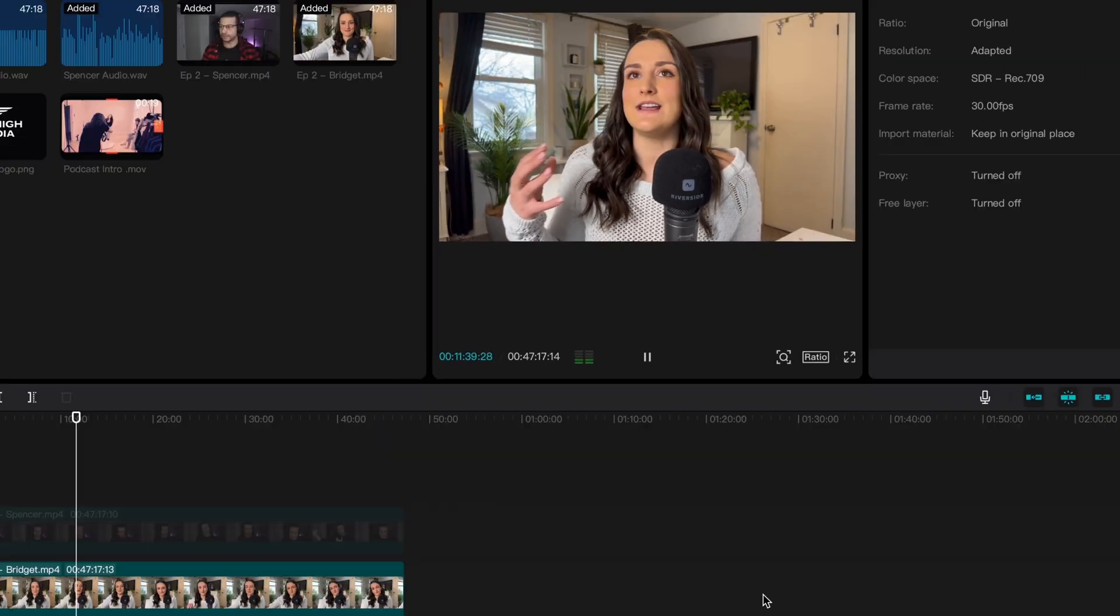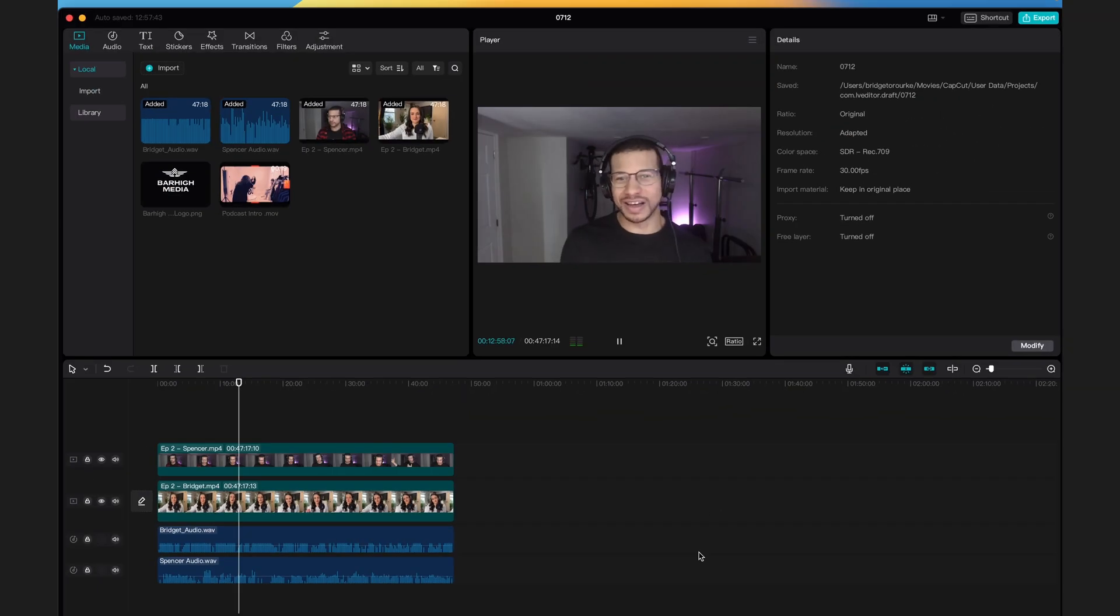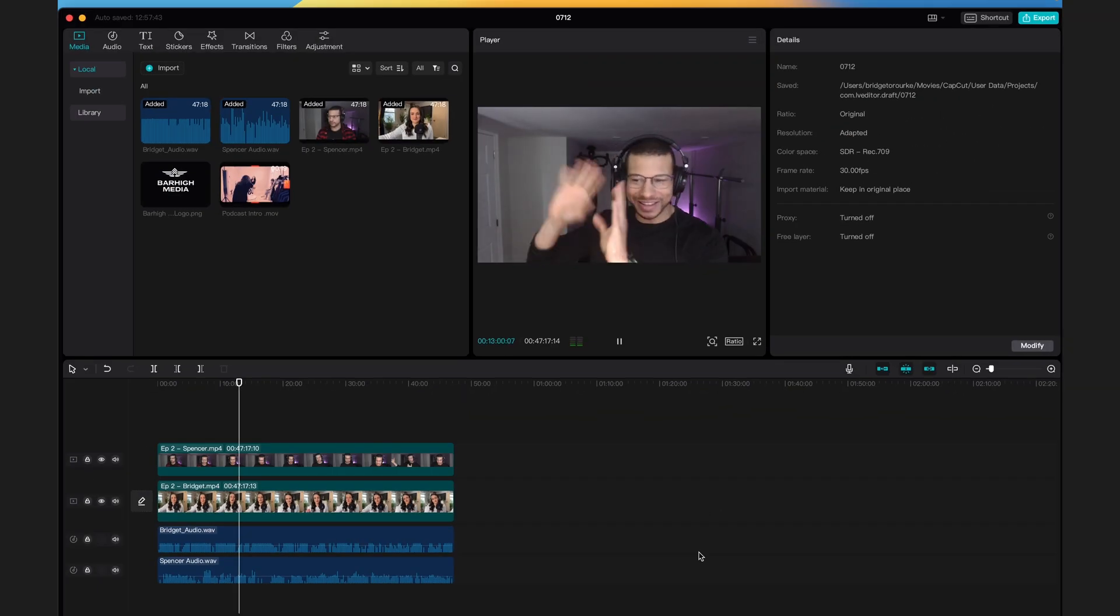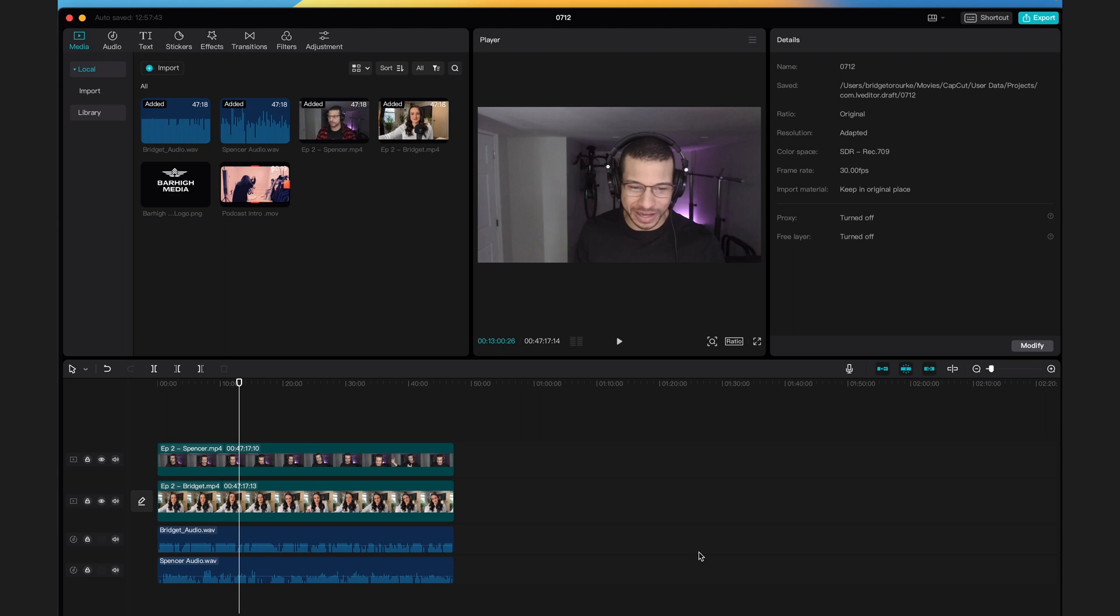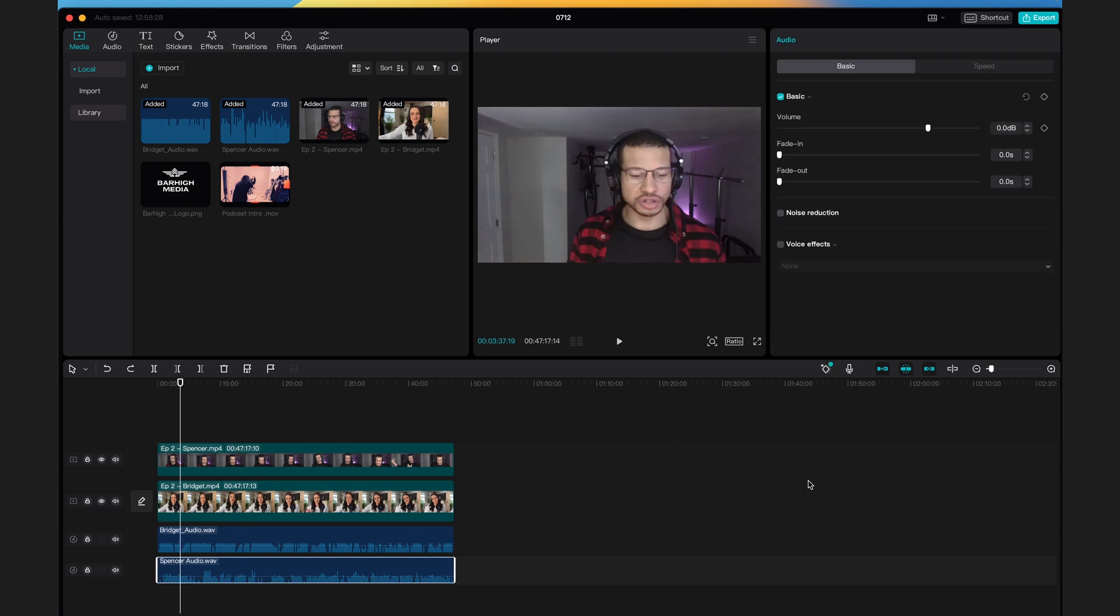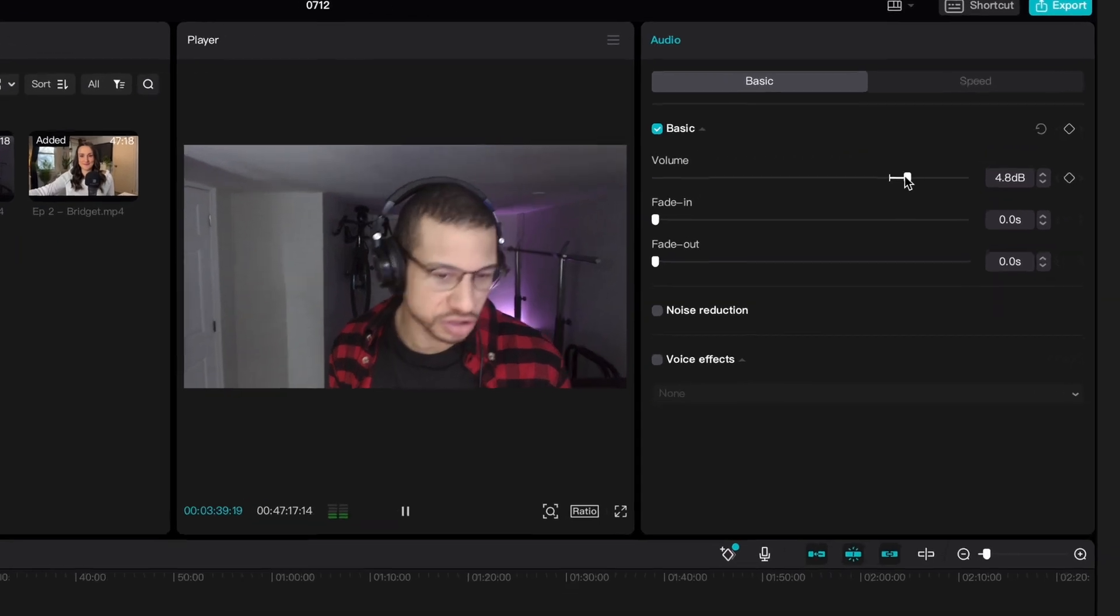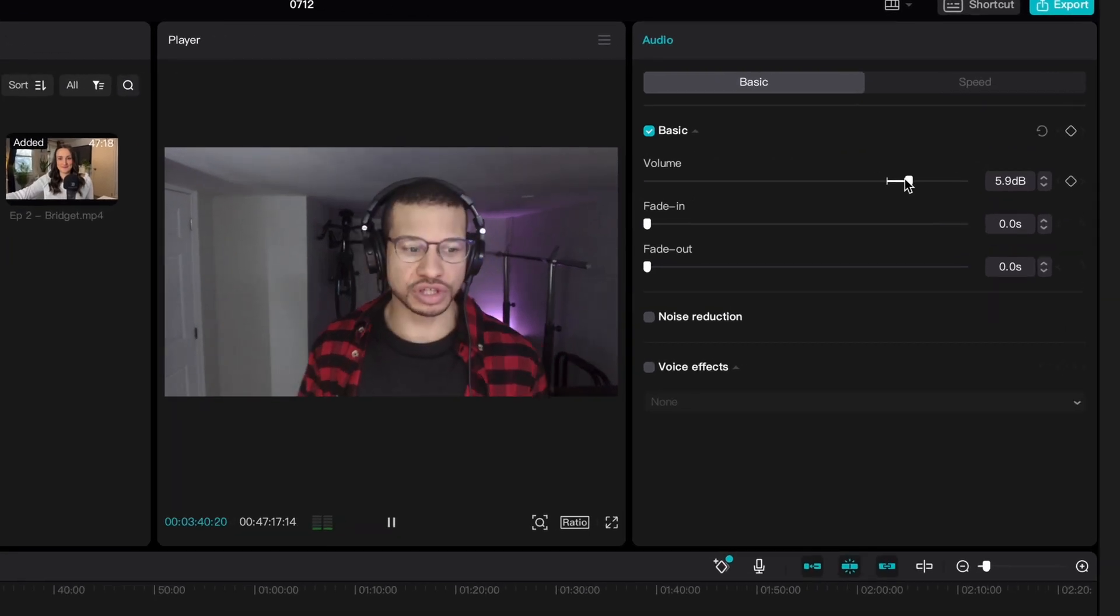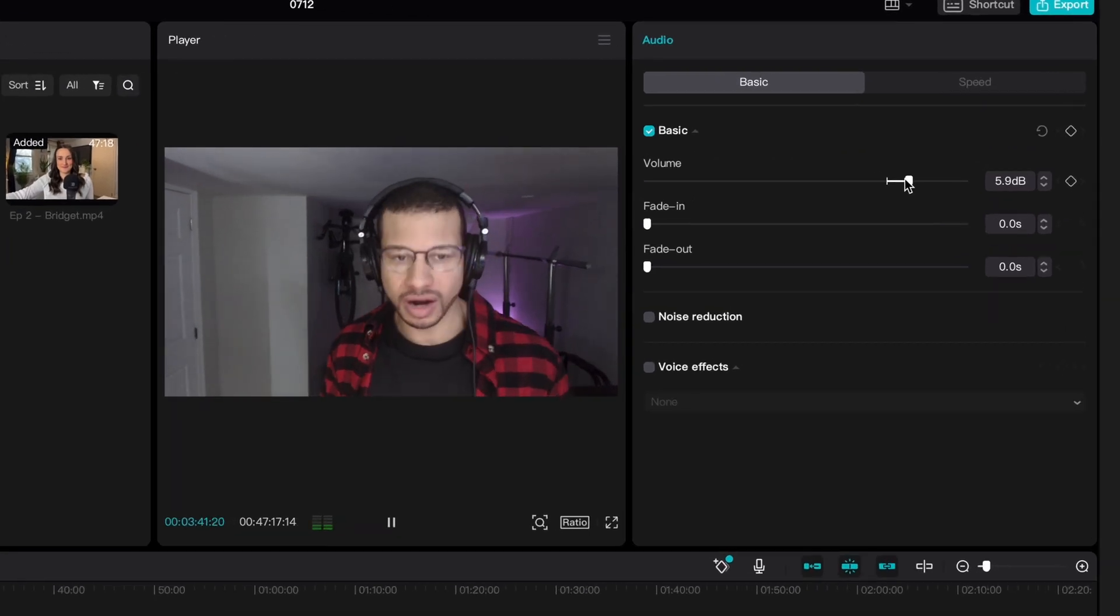when I speak, it's filling up two blocks. But when my co-host speaks, it's only filling up one. So I'm going to increase the volume of my co-host. You can do this by selecting on the audio track and using the volume meter that appears on the right-hand side.